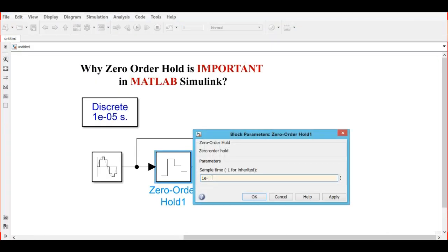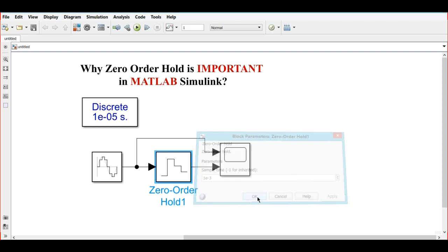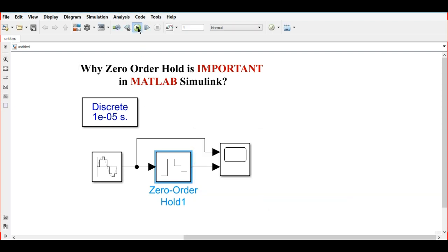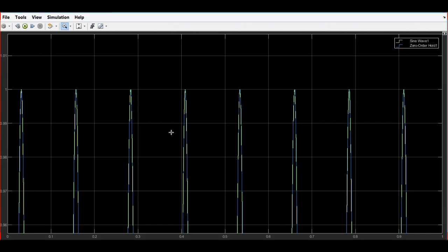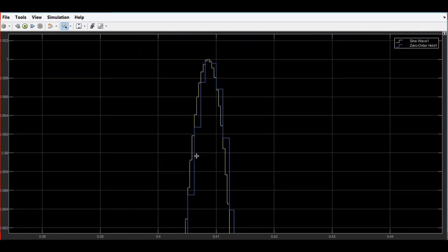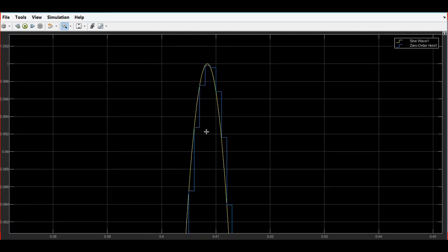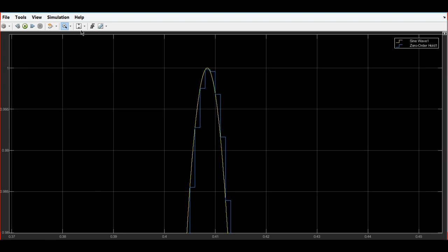Now what we will do is make a change in the zero order hold sampling time. We will change it and we will see the waveforms. You can see here that...